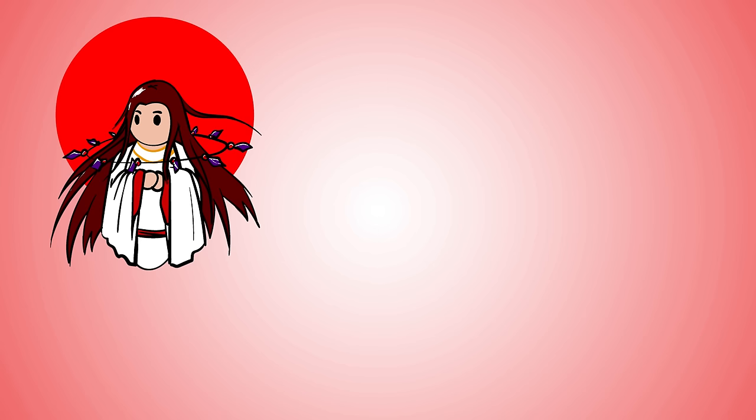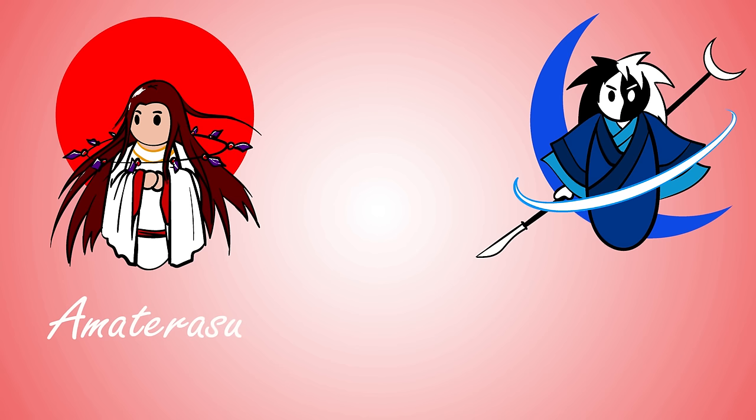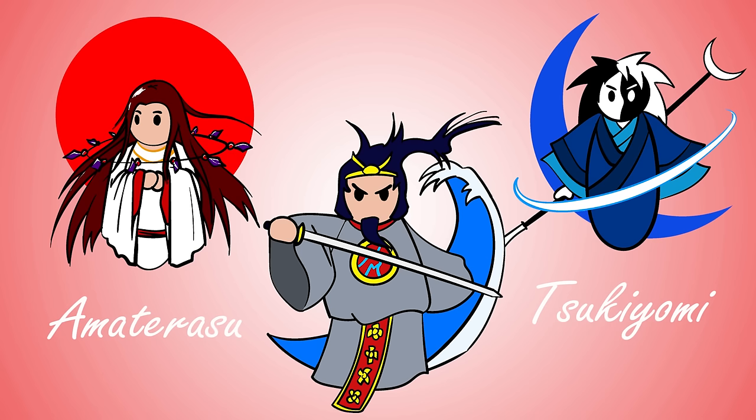When Izanagi washed his left eye, the Kami of the sun was created, Amaterasu. When he washed his right eye, Kami of the moon was created, Tsukiyomi. When he washed his nose, the Kami of the sea and storms was created, Susanoo.